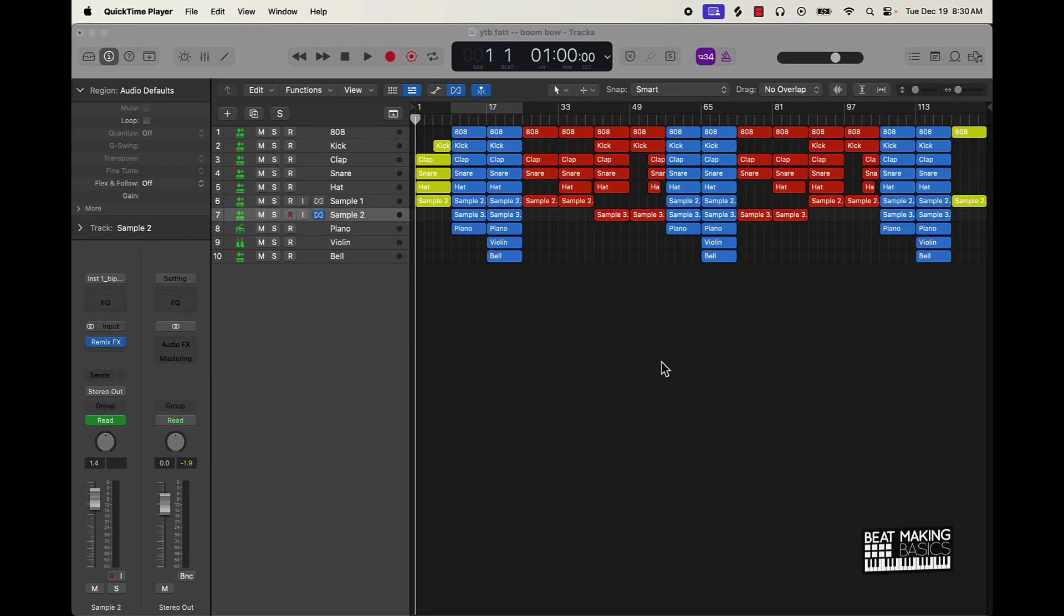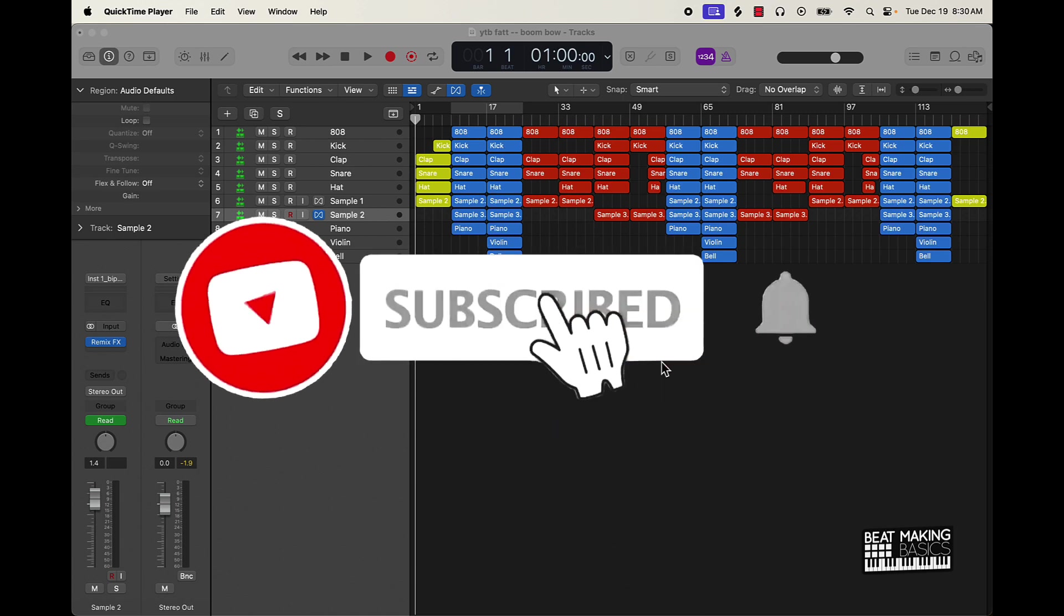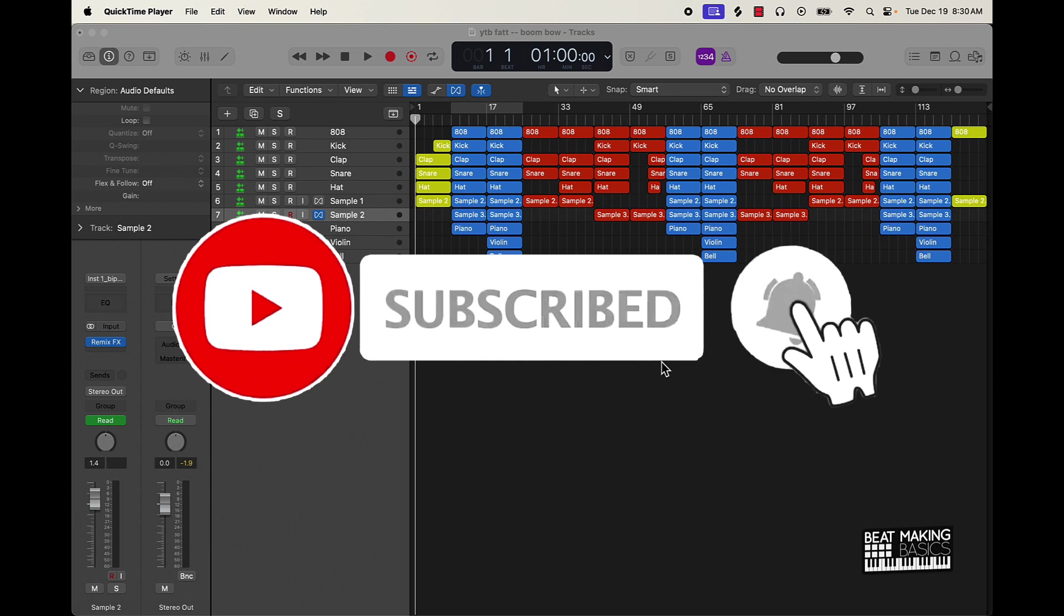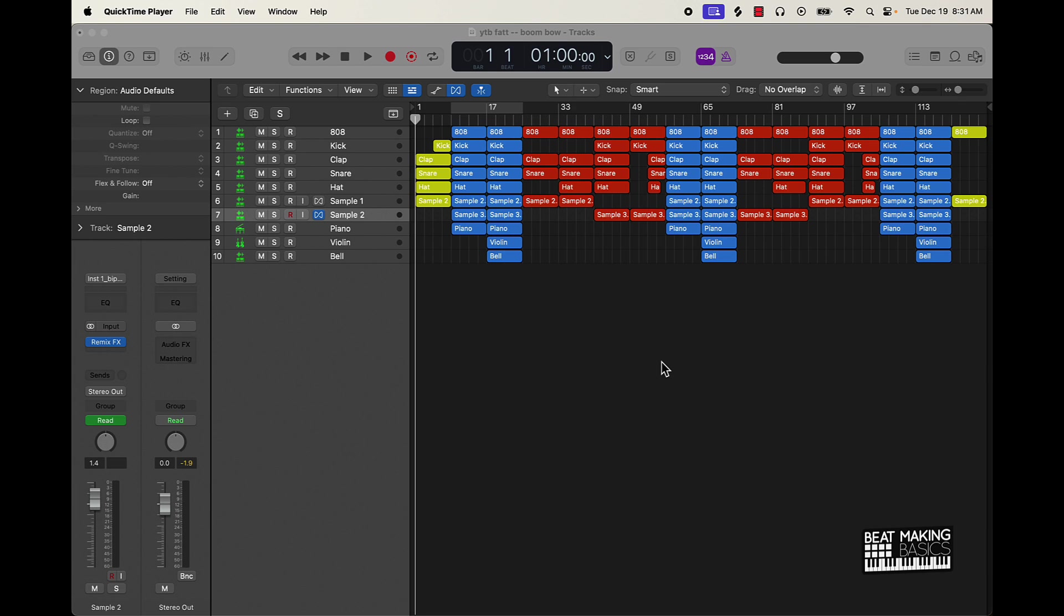What's going on YouTube, Beat Making Basics back again with another dope video. If you're new to the channel, go ahead and subscribe because I'm coming back with bangers. Today's video I'm actually going to be giving you some mixing tips.